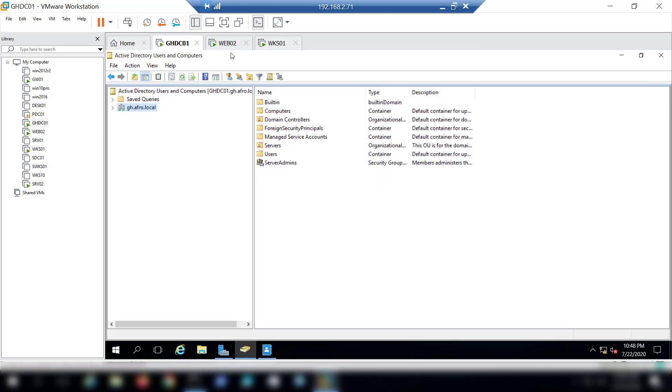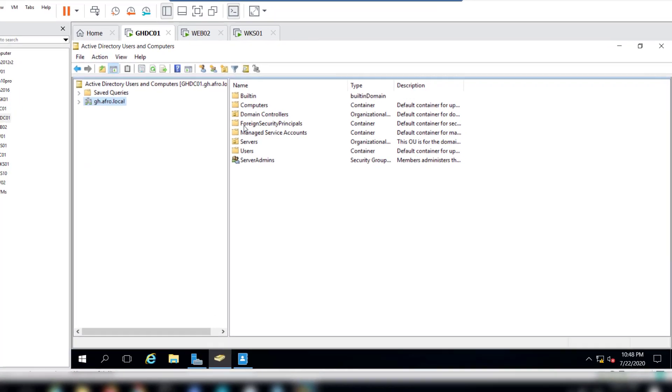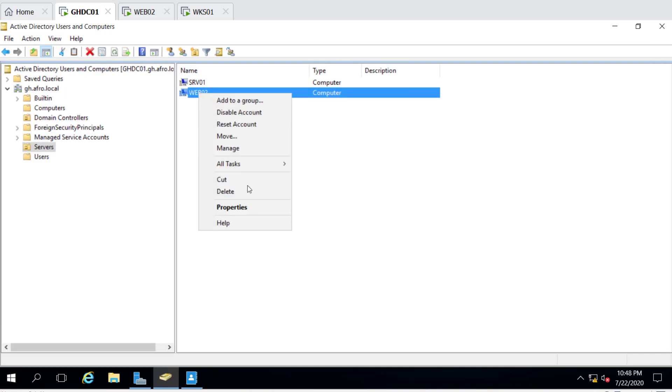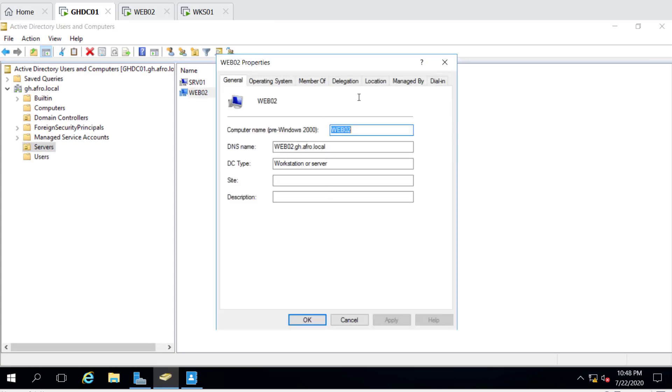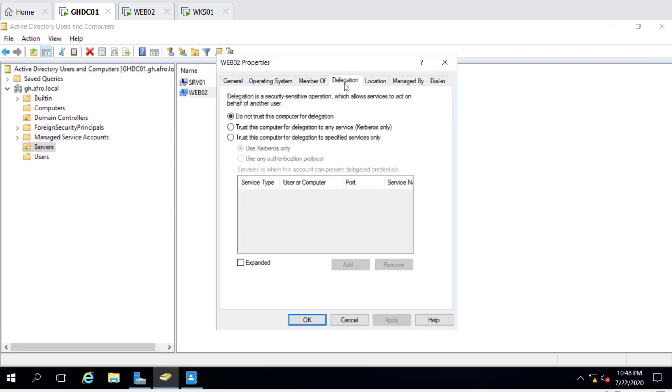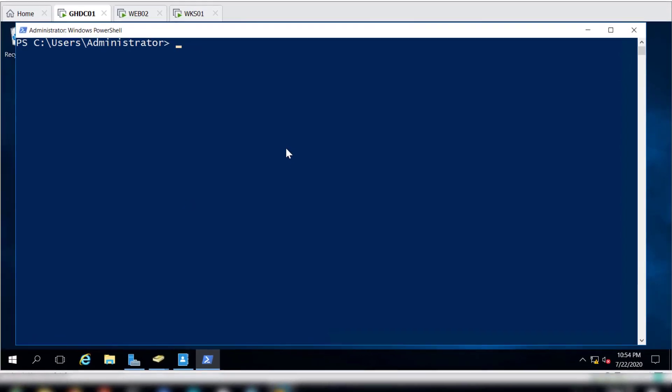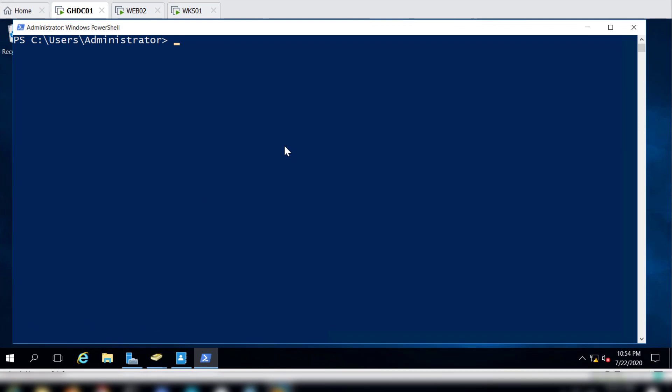The first one is web02. So we will go to the servers and we will right-click on web02 and go to Properties. In this instance we will see all these options. We'll see Delegation here and we'll just click on 'Trust this computer for delegation to any service'. It says Kerberos only, and then we'll just click Apply. That was that simple and we can also try to confirm that data has actually been applied to this web02 service.